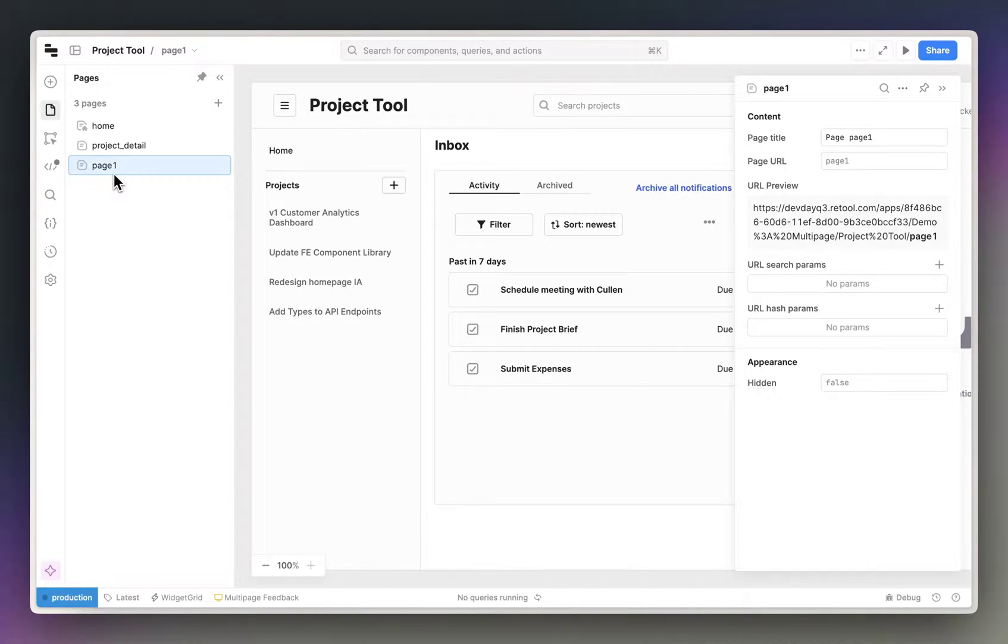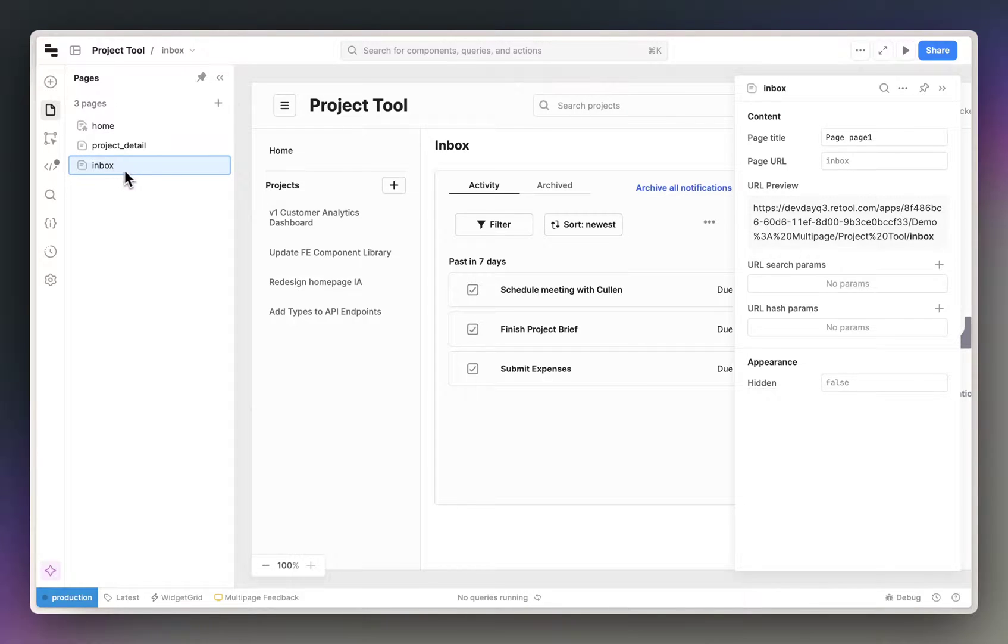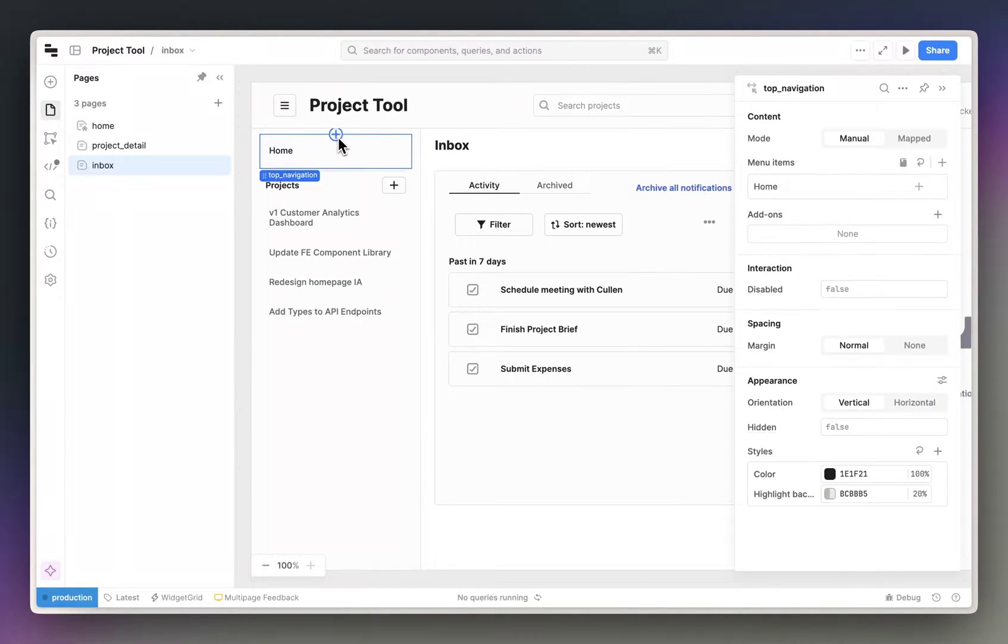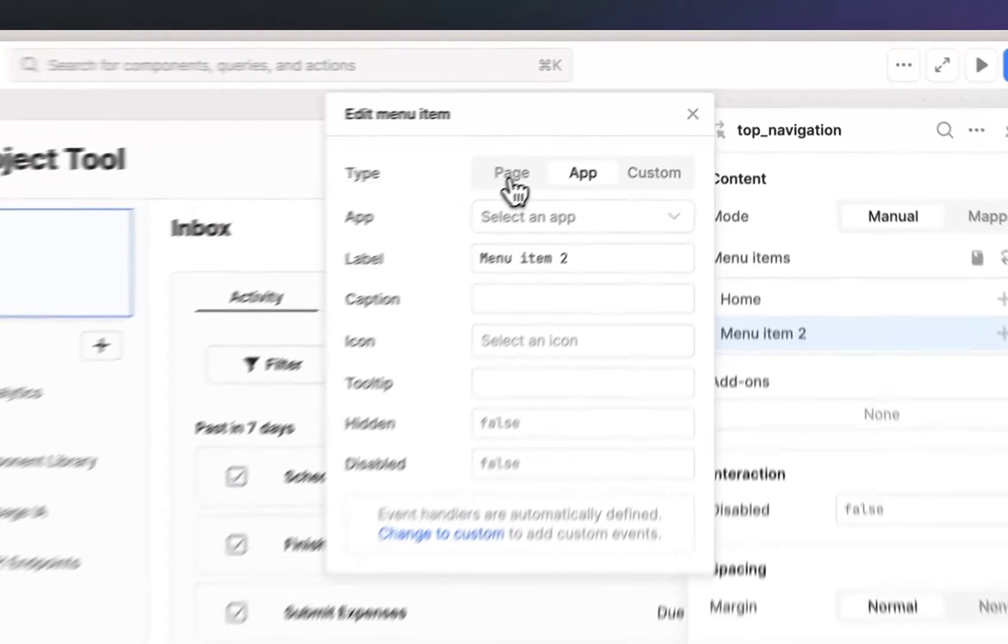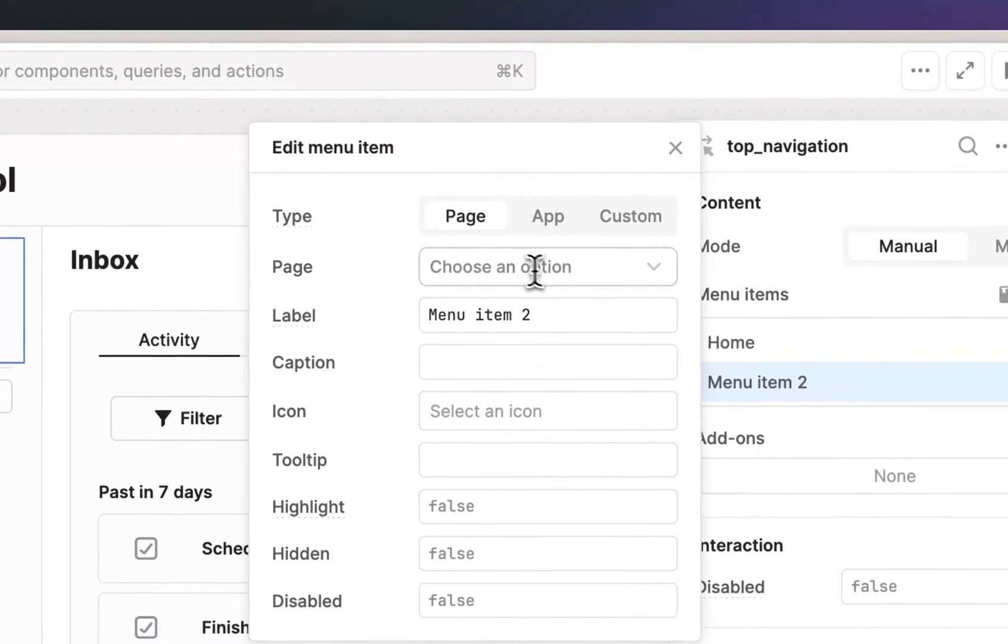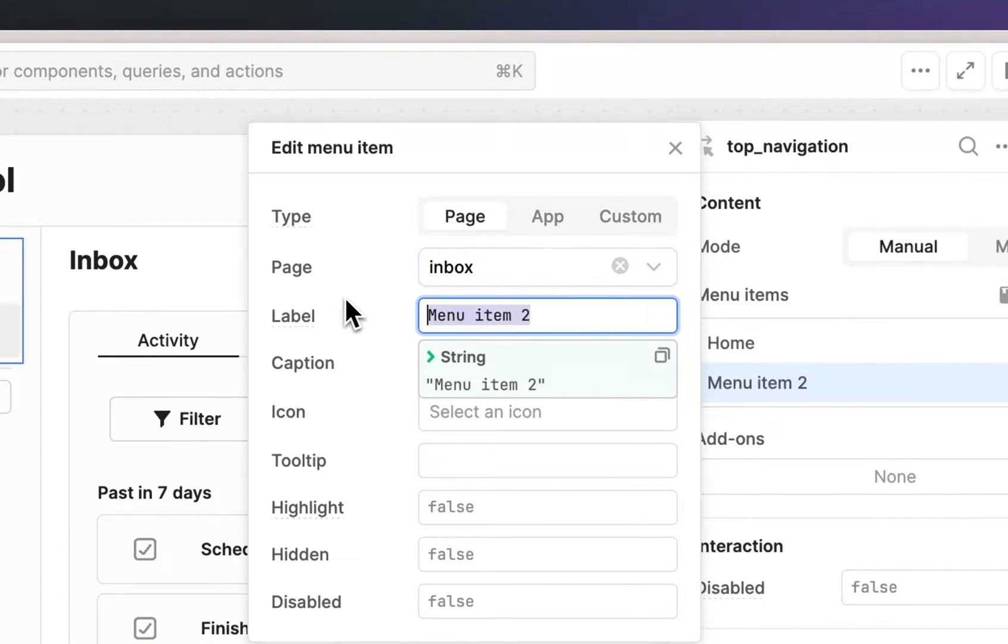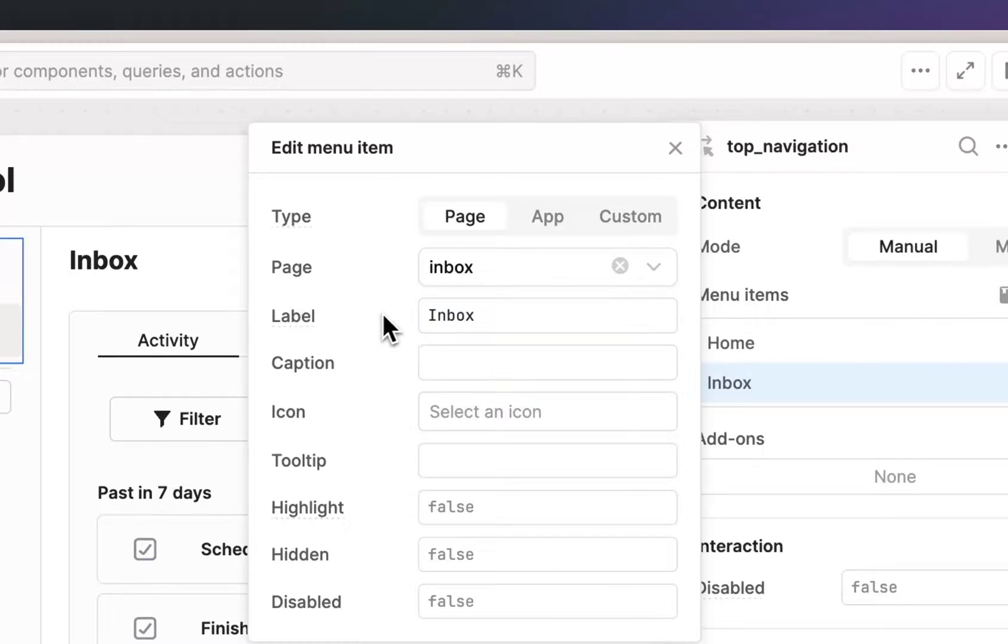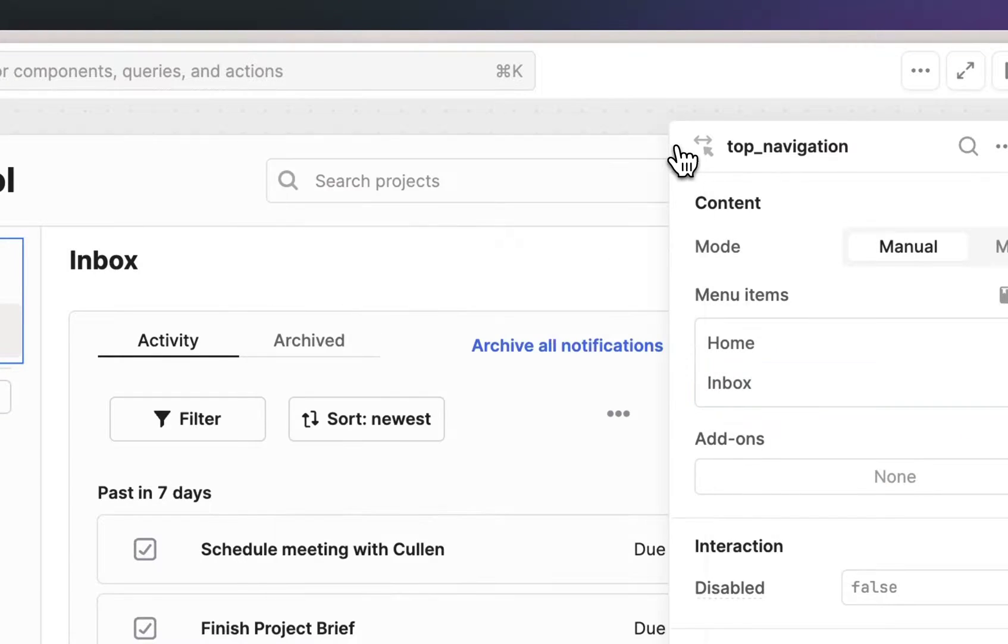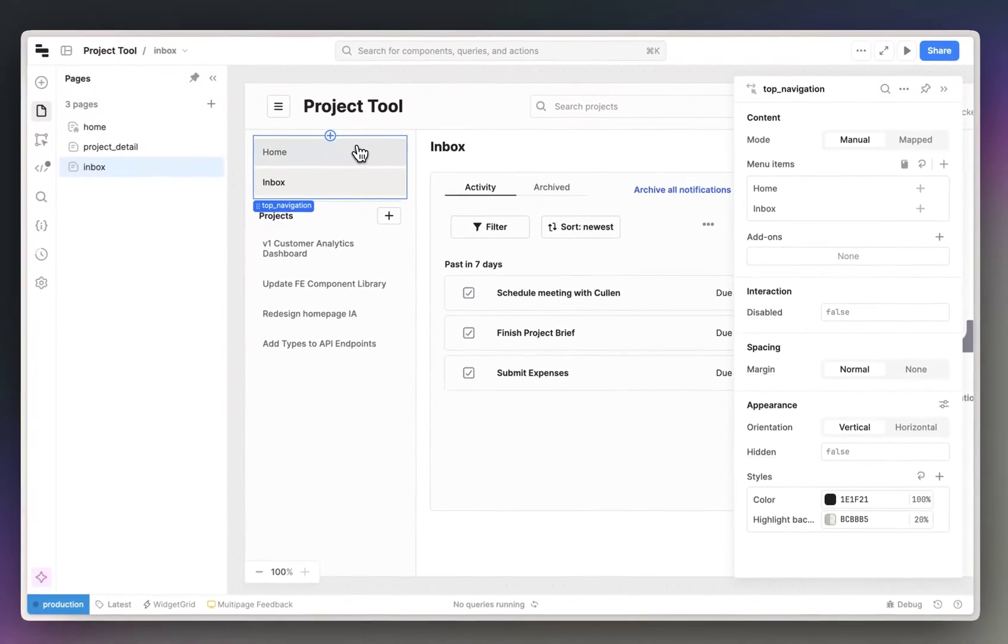There are a few more steps I need to take to make this fully navigable, so let's take care of that. First, I'm going to rename the page, and then I need a way to navigate to it, so I'm going to add a menu item, select page, and update the label.